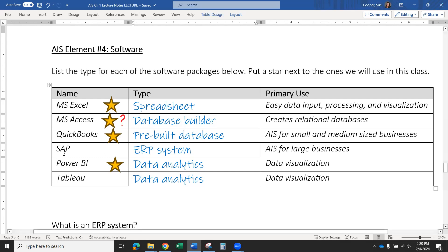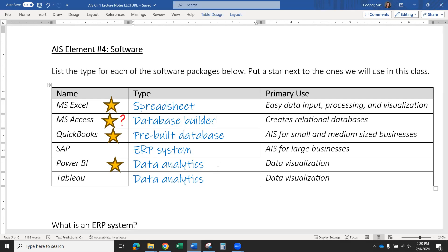These ERP systems are very, very expensive. I have used some SAP in the past — when I was teaching at Salisbury University, we had a subscription that let us use it. It's one of the most prolific ERP systems in the world, but I do not think we're going to be using it in this class. Power BI and Tableau are both very similar — they're data visualization tools for presenting your data once it's collected, processed, and summarized. A lot of people still use Excel because it does everything, but Power BI and Tableau are specifically for data visualization.